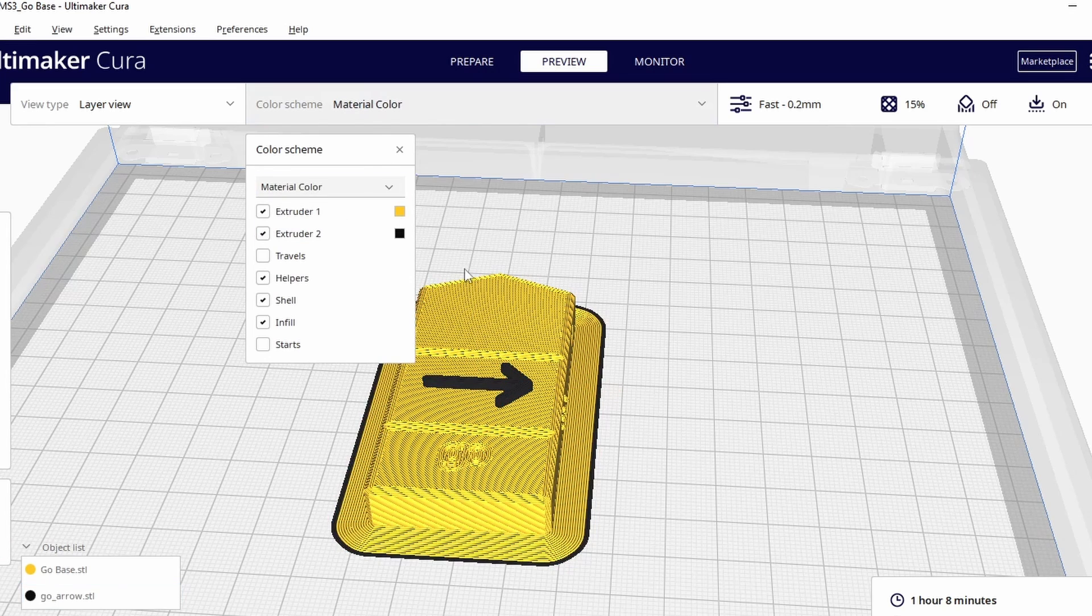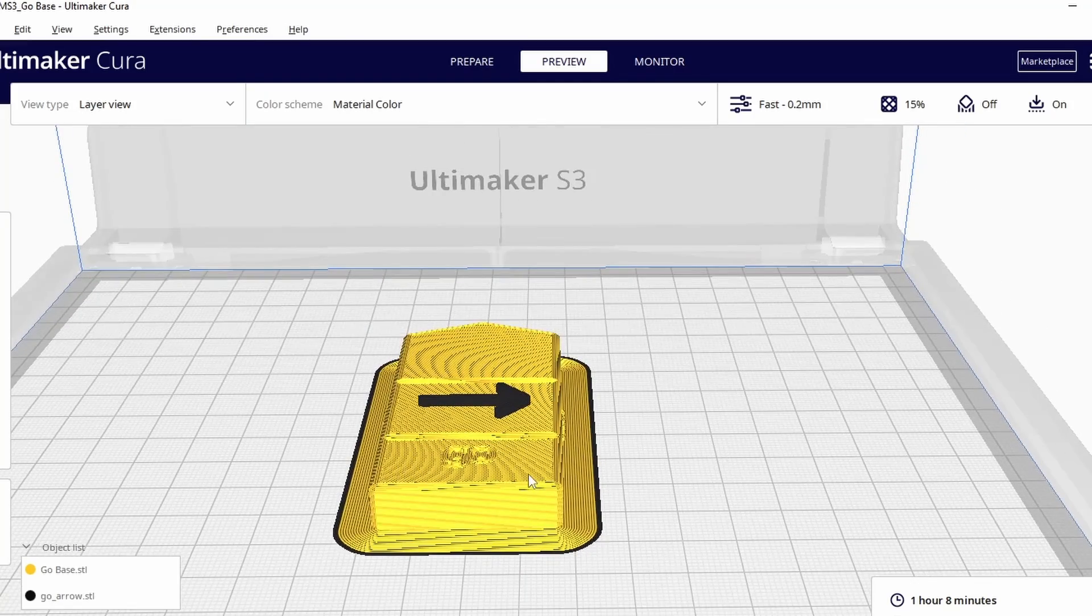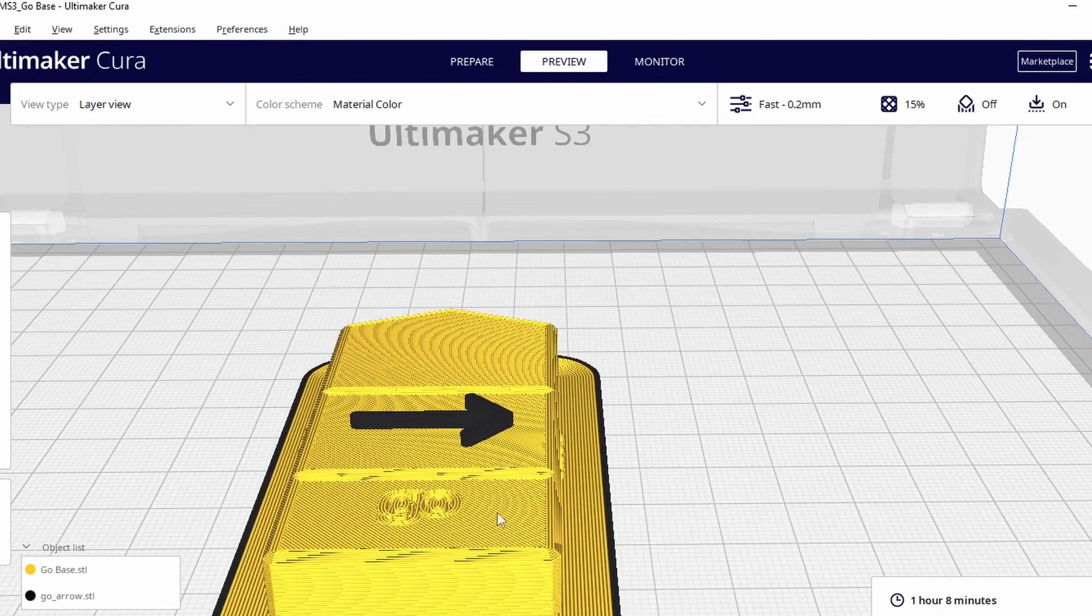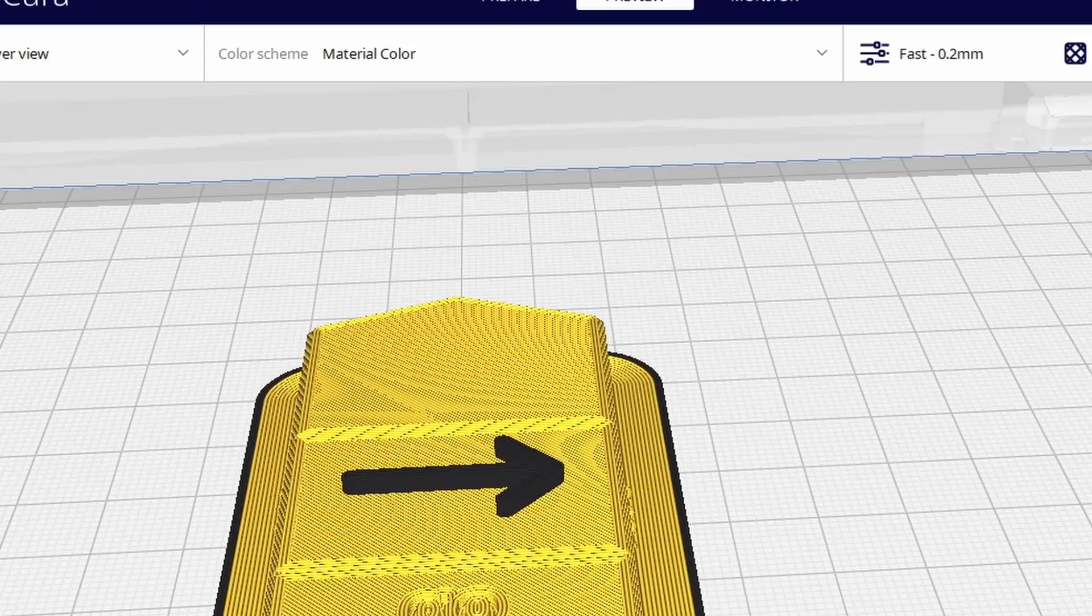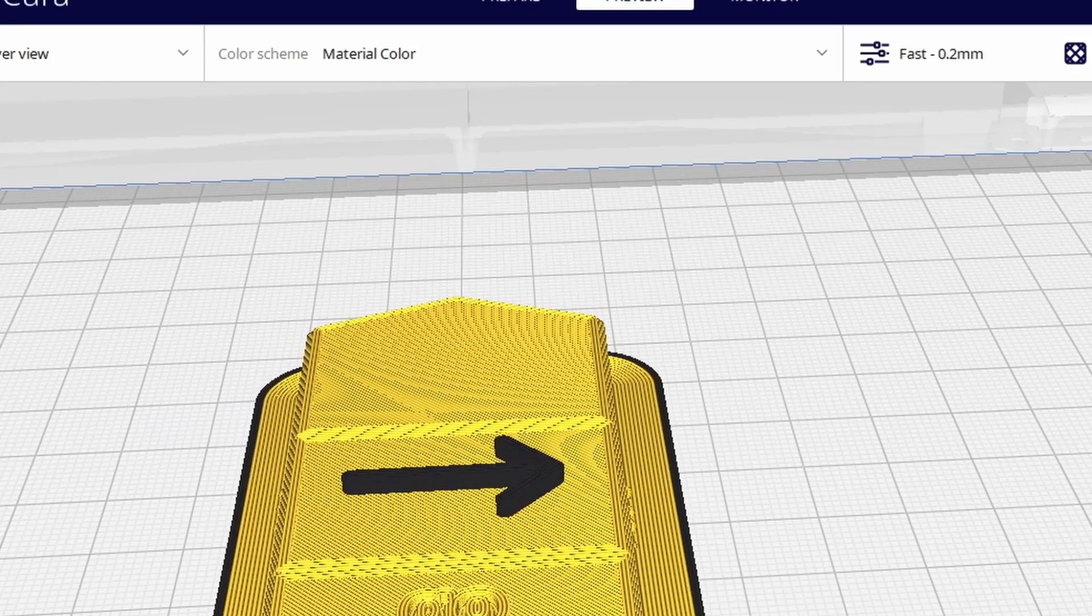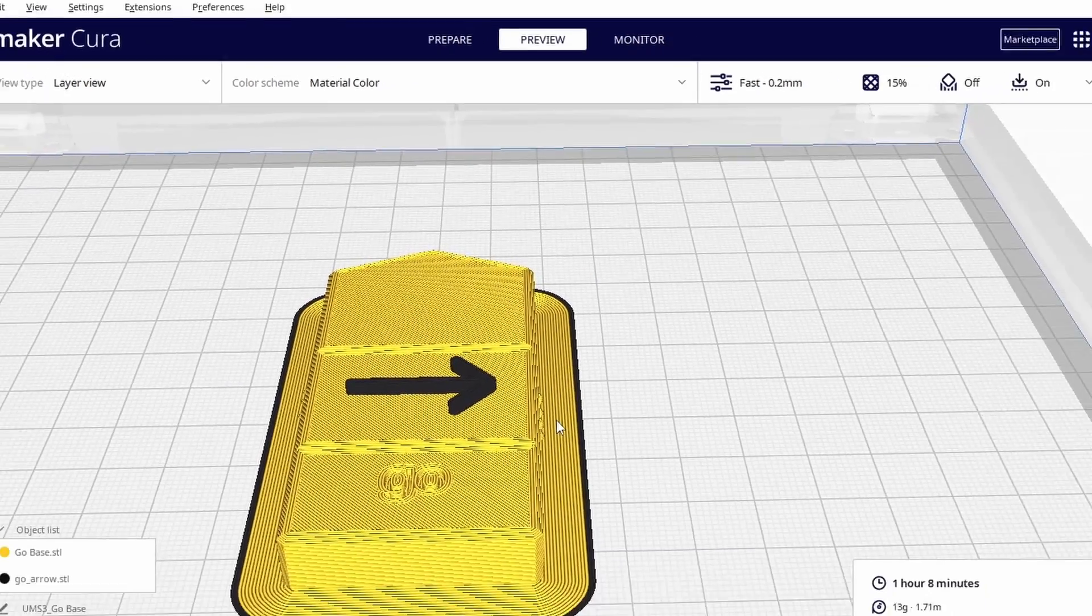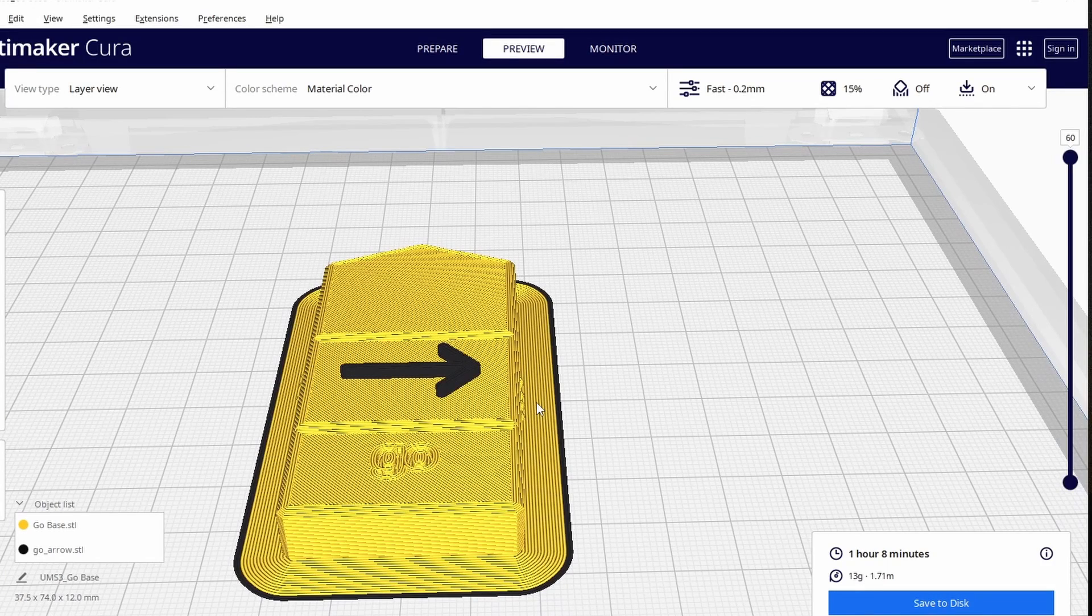And now if we look at this I can tell that the base is yellow so the first extruder and the arrow is black so the second extruder that's good and you can see there's a brim of the two colors as they're out there. So if you wanted to push this to your printer in the g-code that would work now.